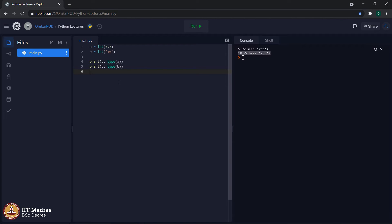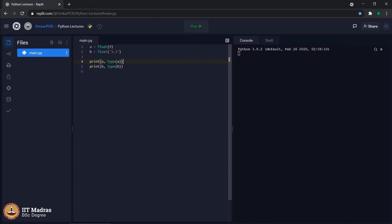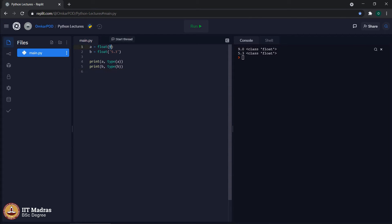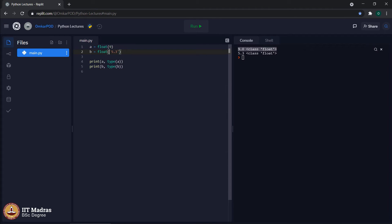Now let us look at a similar type of conversion from integer and string to float. Here, 9 is an integer and 5.3 is a string, but we are telling the computer to convert both these values — integer to float and string to float. Let us execute the code. As expected, the original value 9 got converted to 9.0 and the type is float. The string representation of 5.3 got converted to its float representation, which is again 5.3, but the type has changed to float.